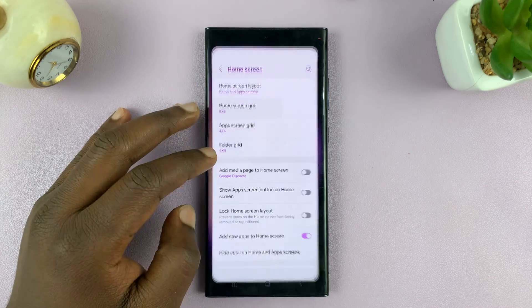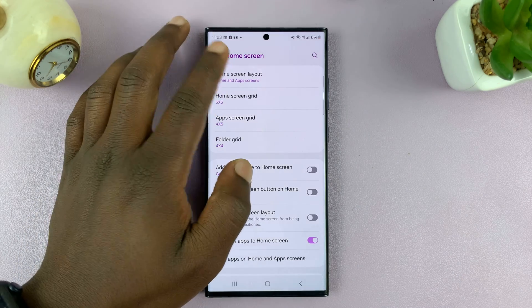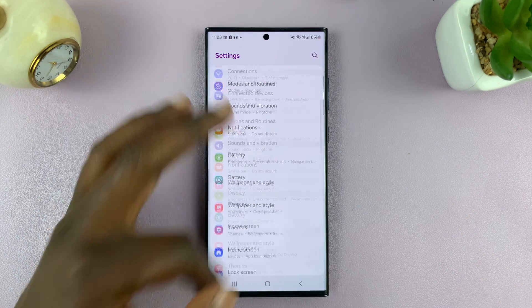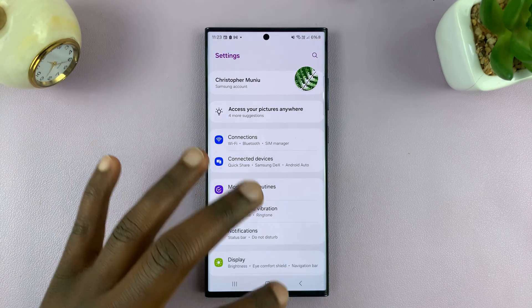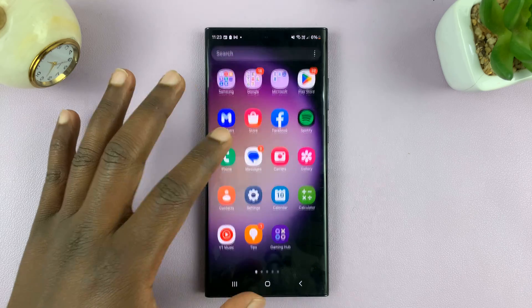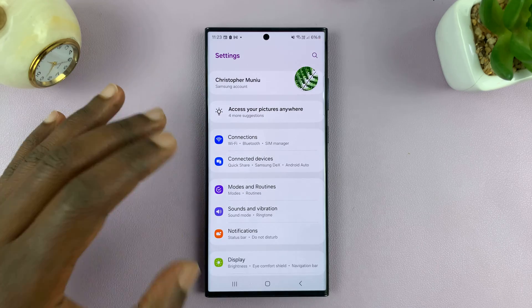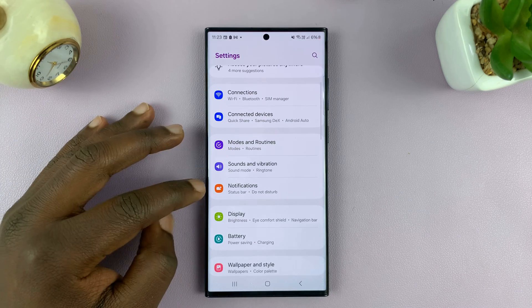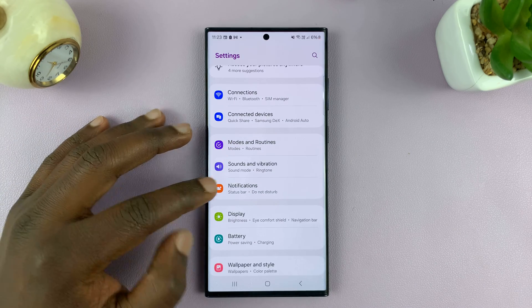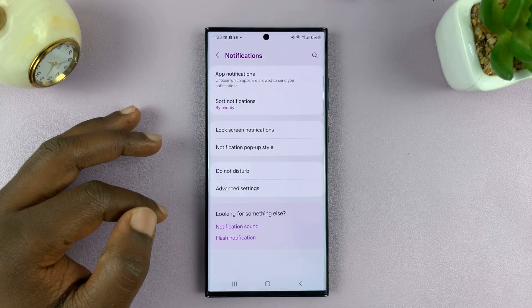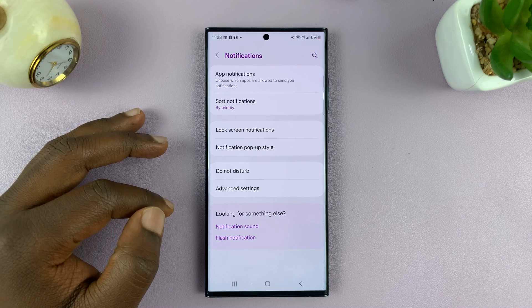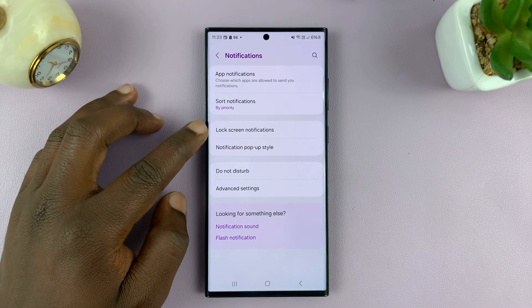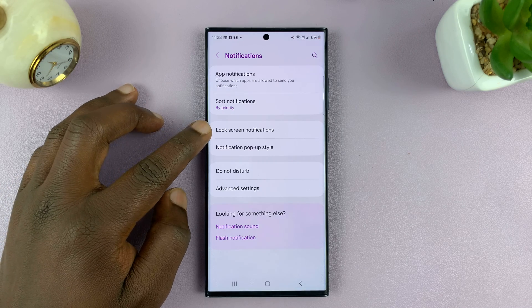Go to settings — just go back to the main settings page. On the main settings page, go to Notifications, tap on that, and then go to Lock Screen Notifications.